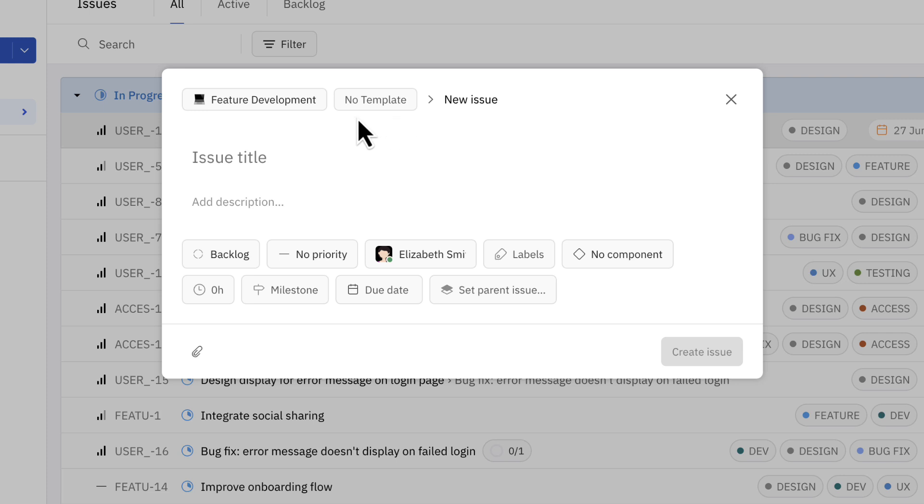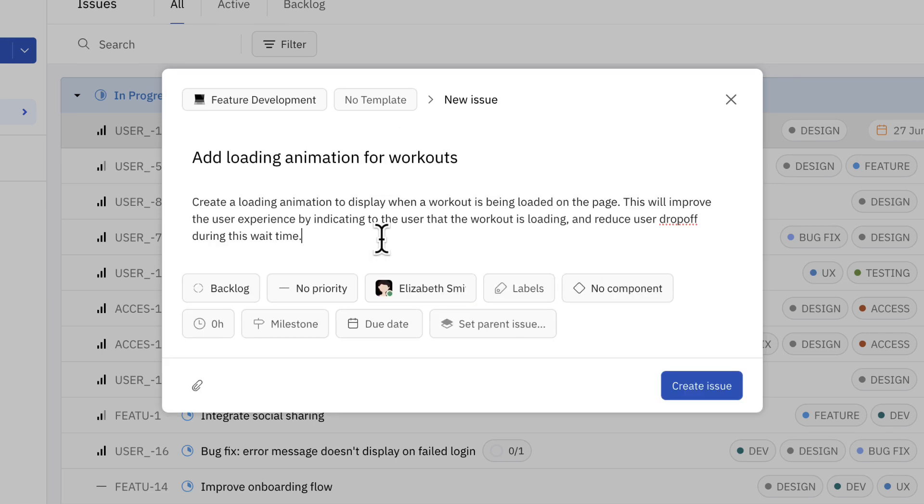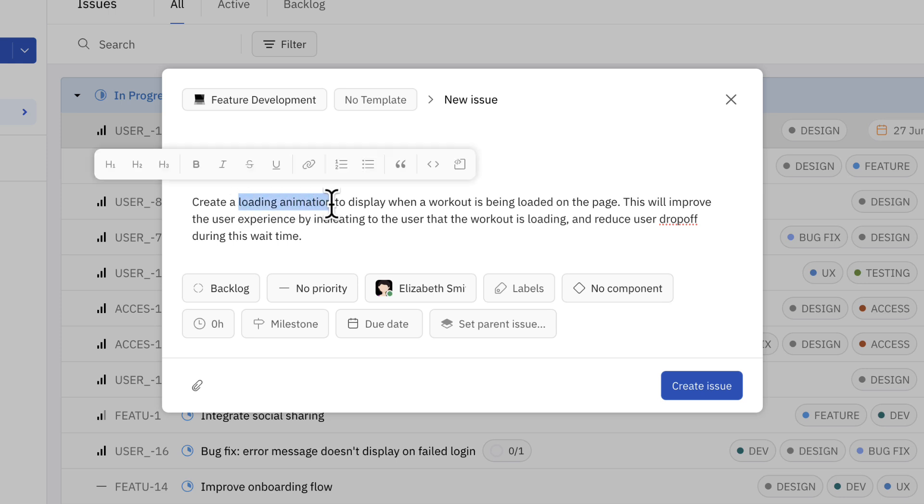She can also choose a template if one is available, but this will be covered in a later video. Elizabeth can add a title and description for her issue. Markdown formatting is available for issue descriptions.